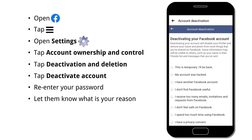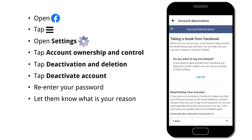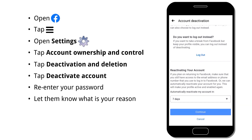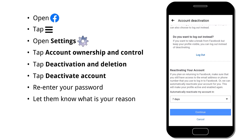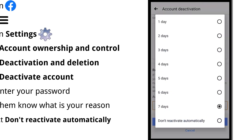Here, let them know what is the reason to deactivate your Facebook account. Keep in mind, Facebook will automatically reactivate your account after 7 days if you don't select 'Don't reactivate automatically' in the pop-up window.